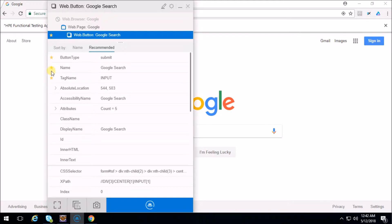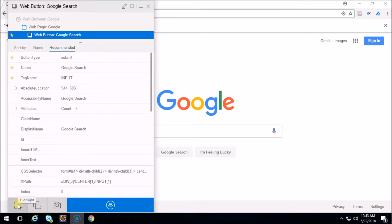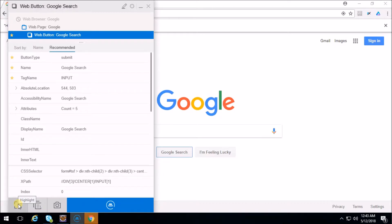The name of that web button is 'Google Search' and you can see the yellow star icons - that means these are the recommended properties which you can use in your code. As an example, button type, name, and tag name are the recommended properties. Here you can also use CSS selector or XPath in your code. If you want to highlight the object, click on this highlight icon - you can see the Google Search button getting highlighted.